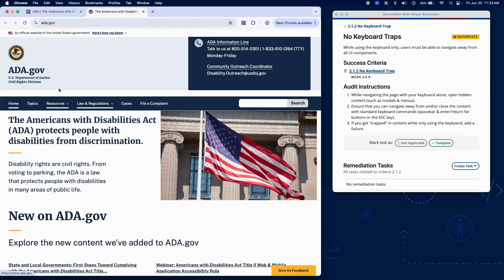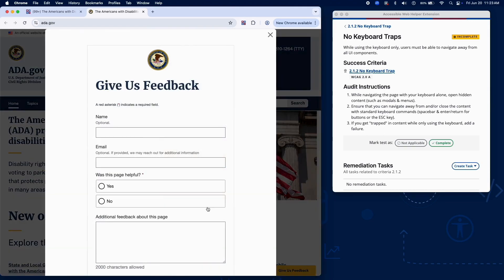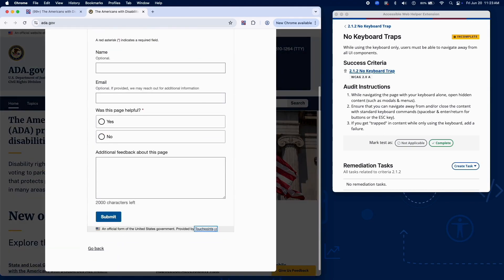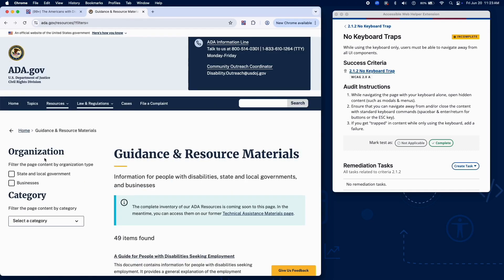To test for keyboard traps, navigate through the entire page using only your keyboard: Tab, Shift-Tab, arrow keys, etc. Open hidden content such as modals, pop-ups, and drop-downs. Try navigating away from the content using standard keys: Tab, Escape, Enter, and arrow keys.